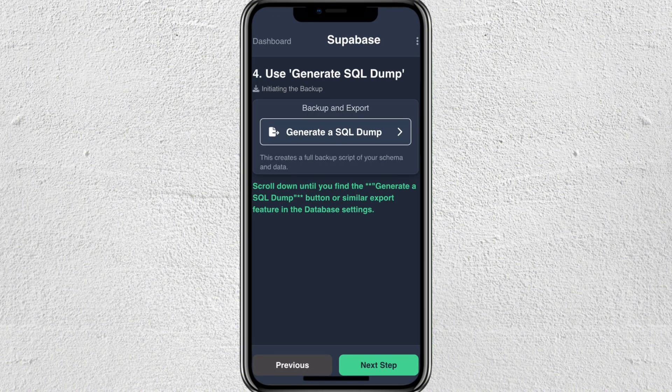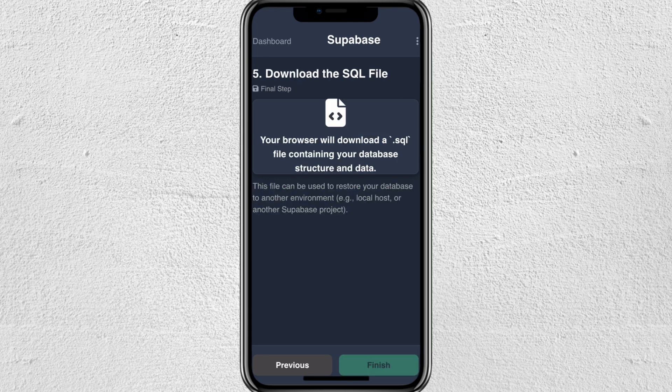Next, use the generate SQL dump option. Scroll down until you find the generate SQL dump button or similar export feature in the database settings.